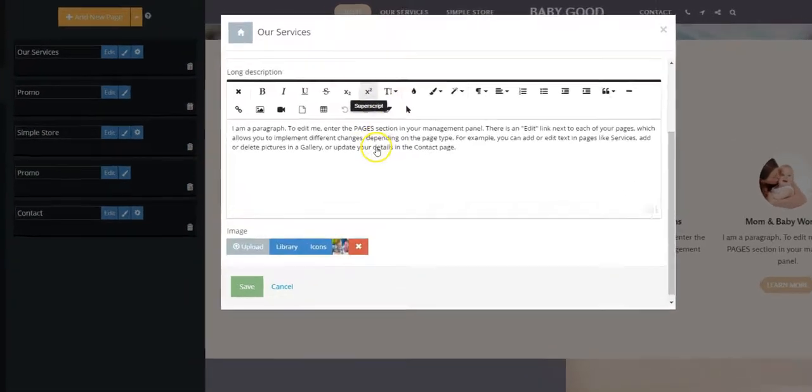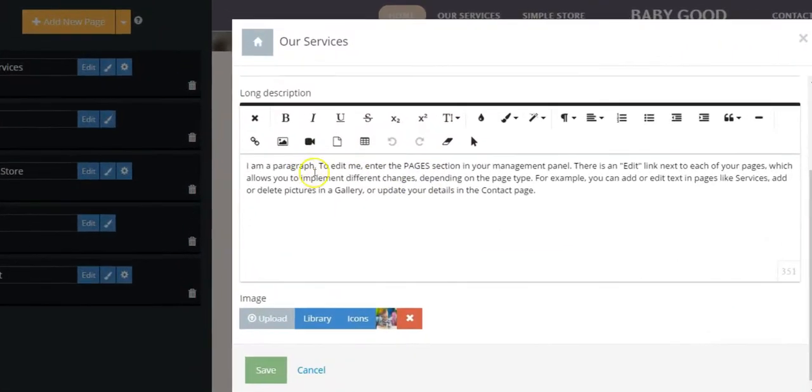Inside the text editor, select the text to have your files link and click on the Upload File icon.